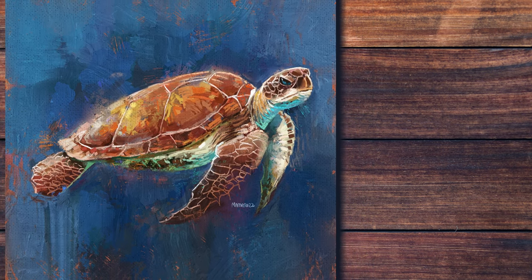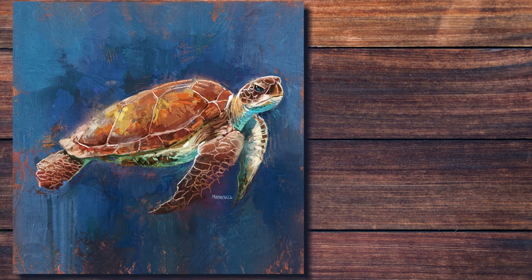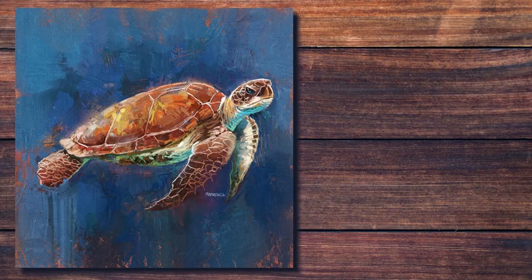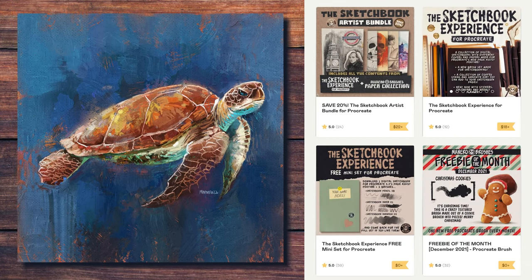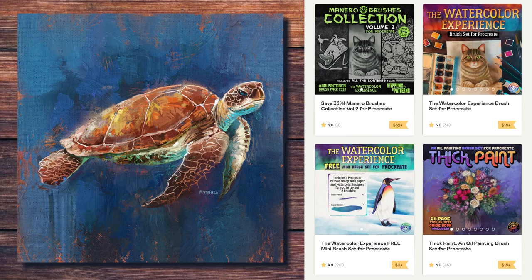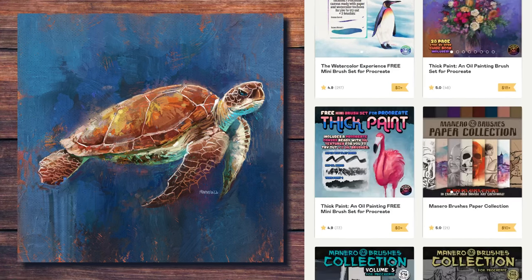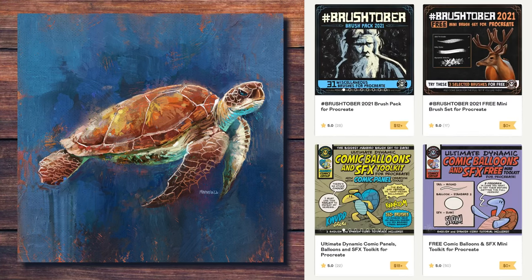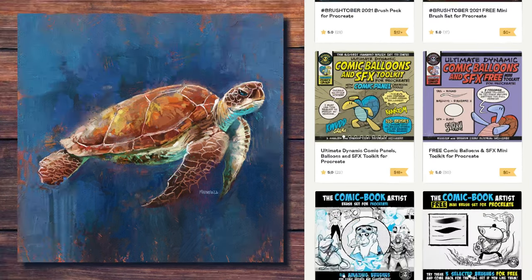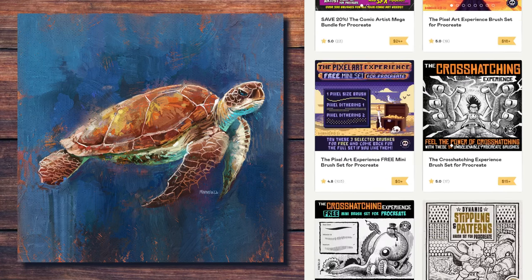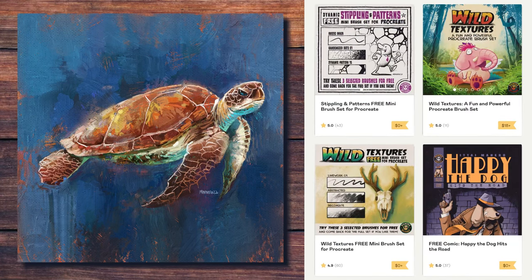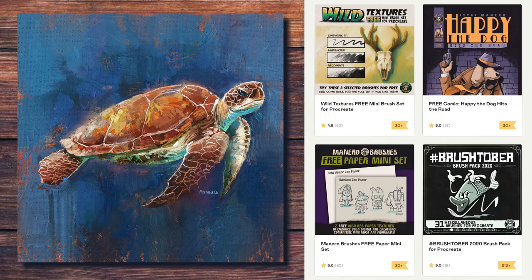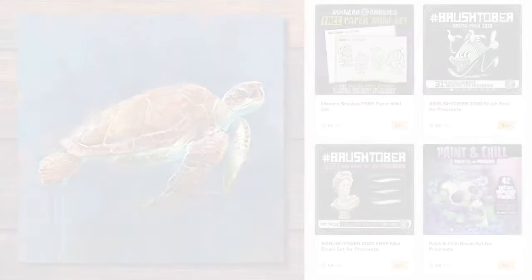Don't forget to subscribe for more art related videos, and give me a thumbs up. Also, make sure to check out my Gumroad page, where you will find the Fine Art Mega Bundle for Procreate and many other sets and freebies that I have available. I'm sure something will suit your artistic needs. All the links are in the description below. Thank you for watching, see you next time!